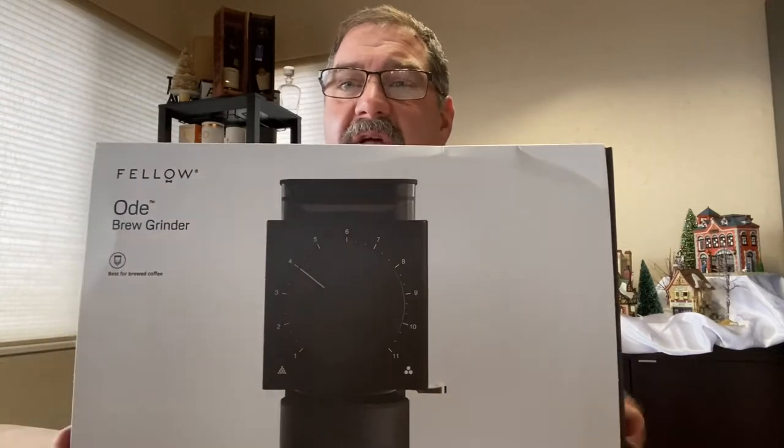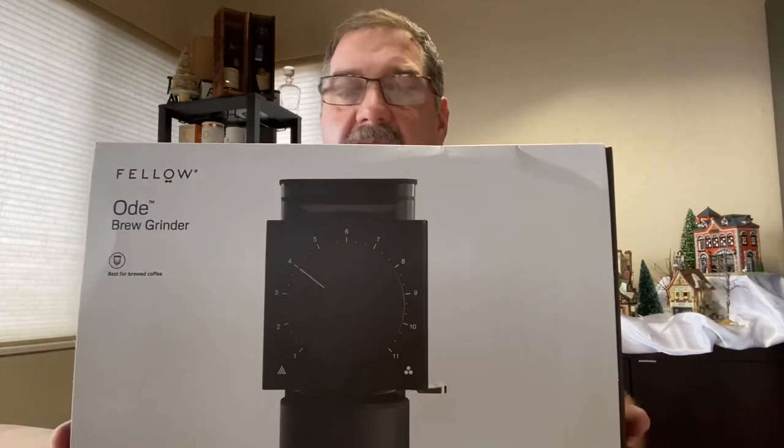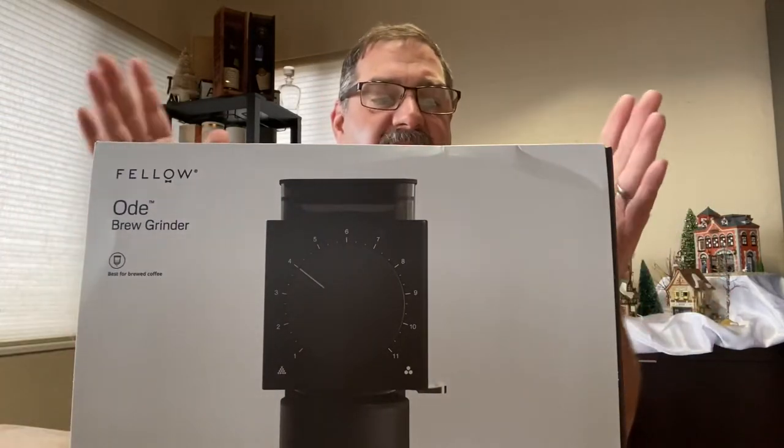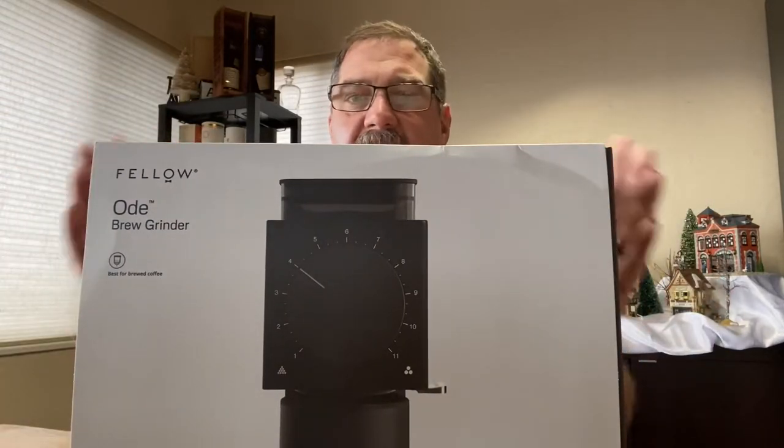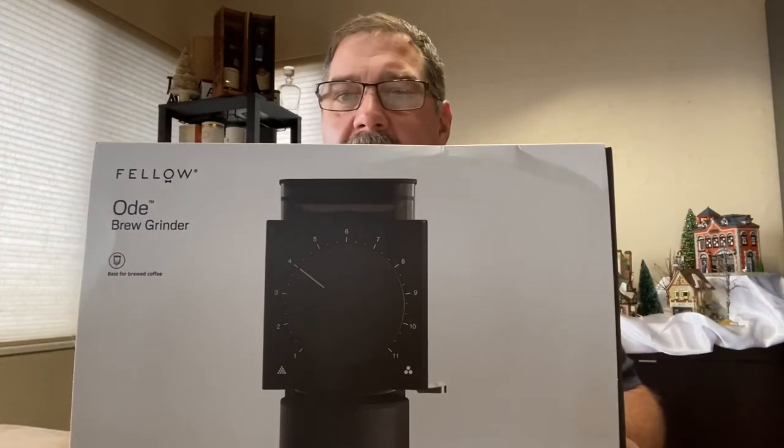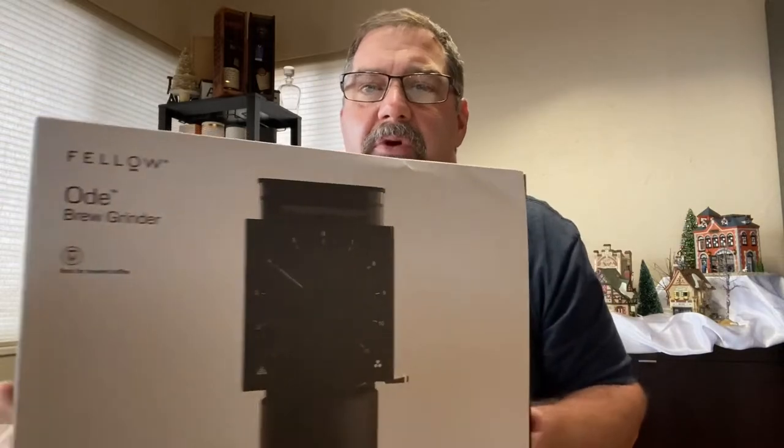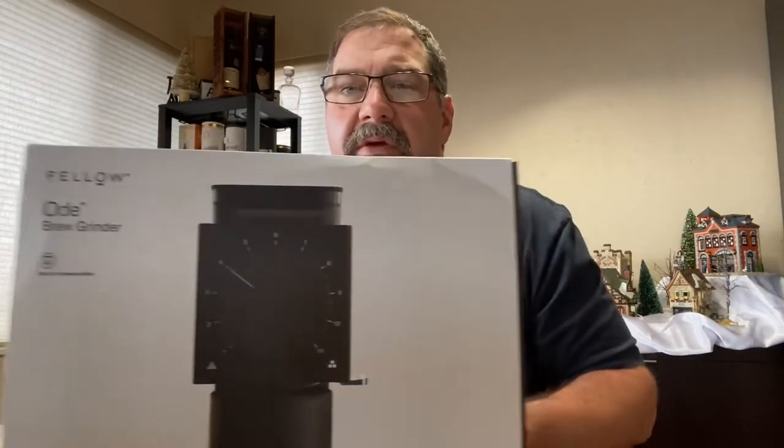This is by Fellow, it's the Ode. It's a new grinder, or new for me, coffee grinder. What I've heard in a lot of the research I've done is the one biggest place you can make a change in your coffee game is the grinder, which I thought very interesting. So anyway, let's get to the unboxing.